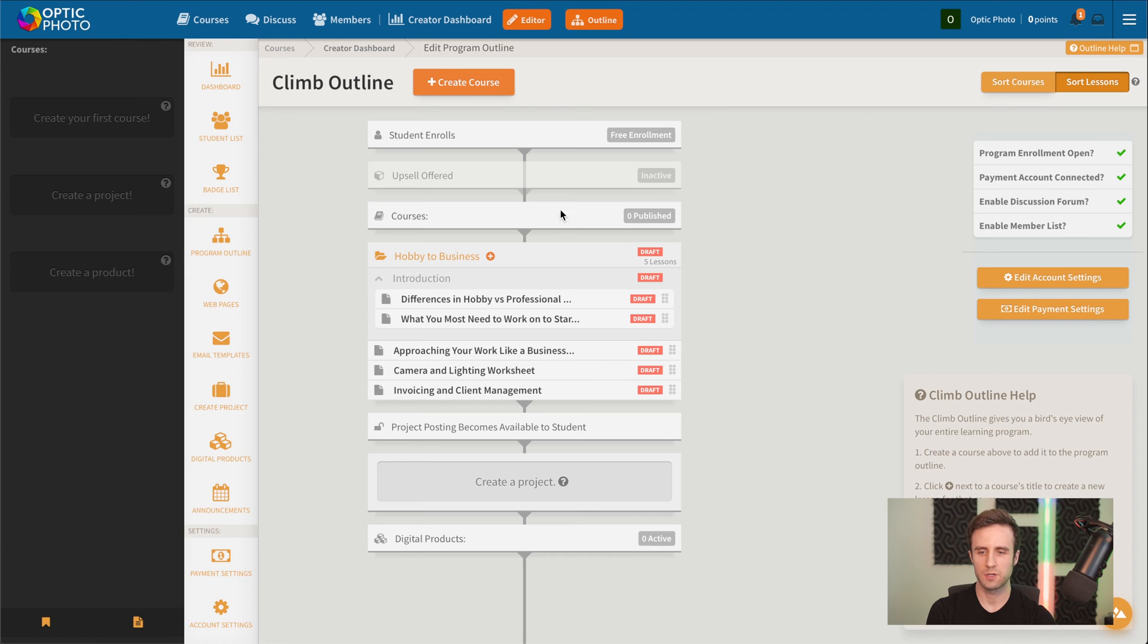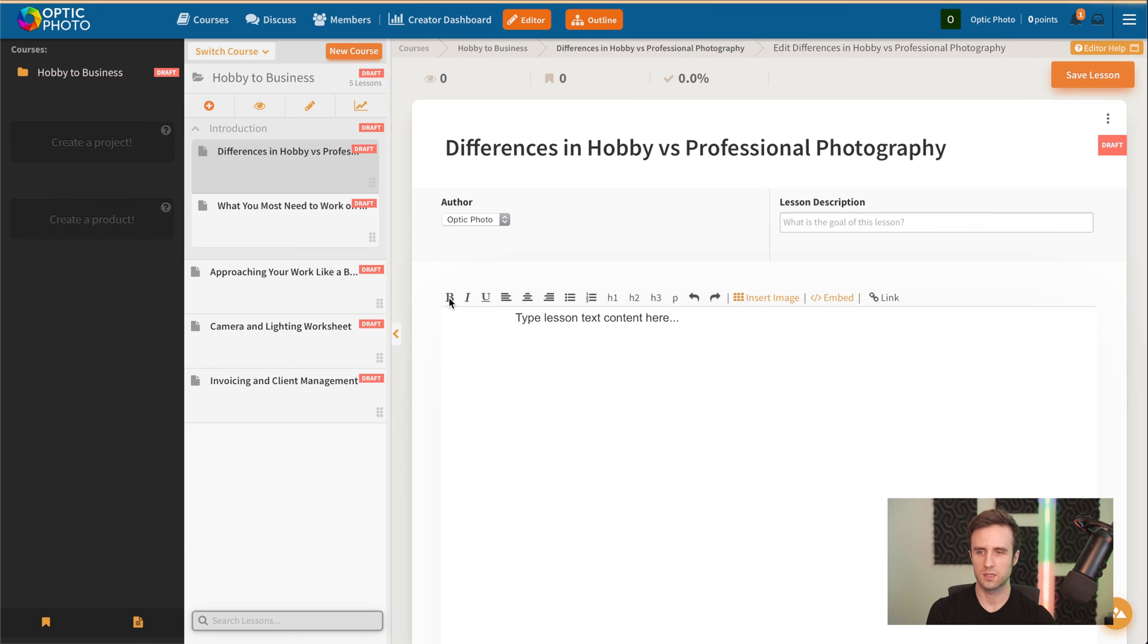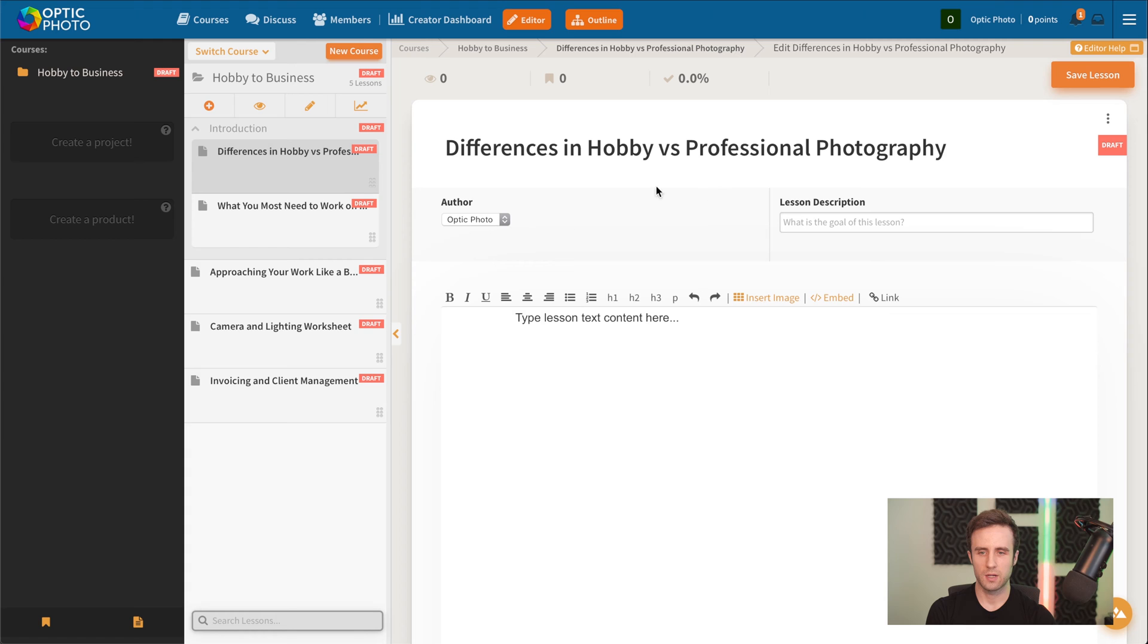But right now, let's go into one of these lessons that we created, and I'll show you how the lesson editor works. Now we're in the lesson editor for this course. We can see all of the lessons we started here on the left side.